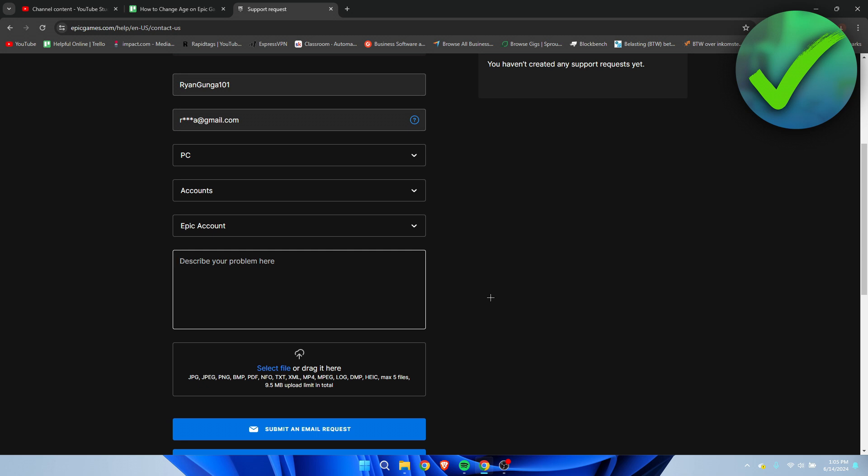Now for those looking for this video because they are underage and want to play ranked or arena, it's simply impossible to do so.